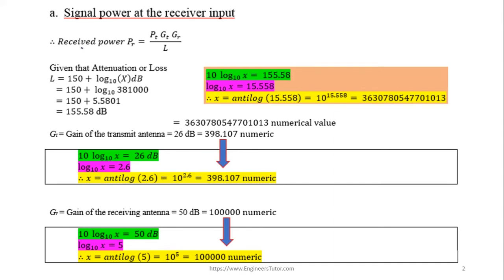We can rewrite the Friis transmission equation as PR = PT · GT · GR / L, where L is the loss or attenuation of the signal as given in the problem. After calculation, we get a loss value of 155.5 dB, which must then be converted to a numerical value.